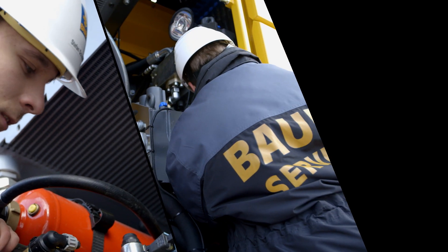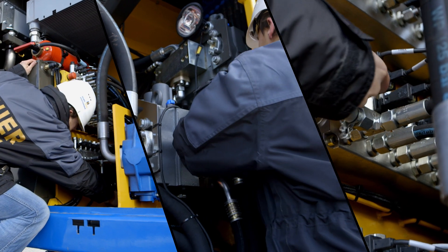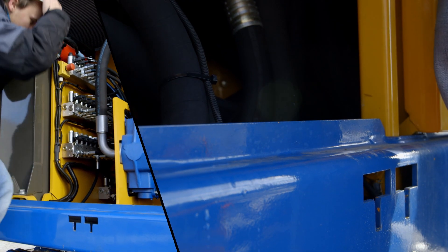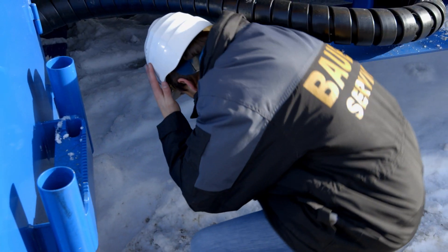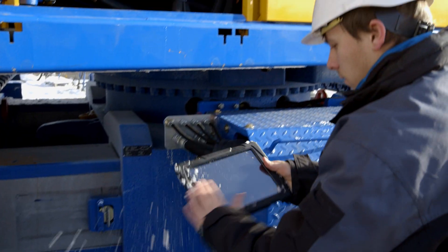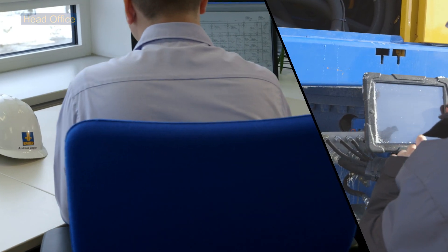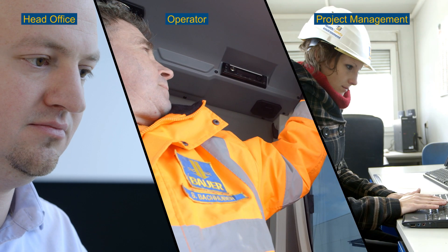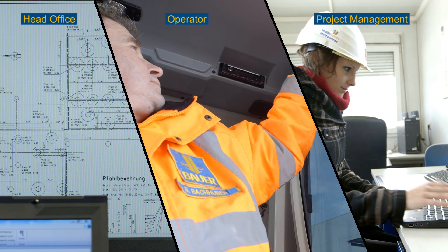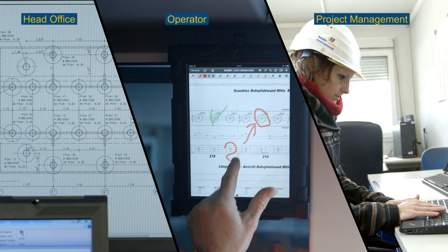In order to resist the rough conditions on construction sites, the tablet PC is protected by a special casing. The easy communication between head office, operator and project management allows simple feedback and efficient documentation.